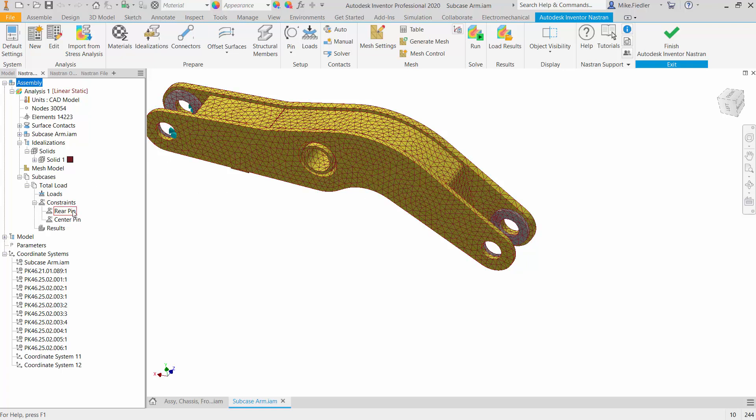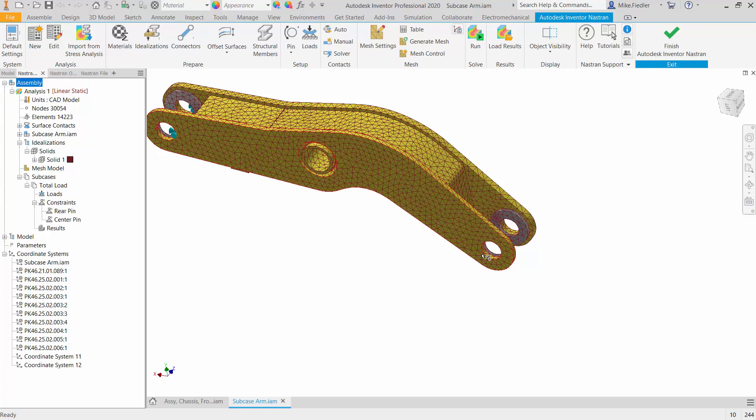I've defined contact between the various parts and I've added some constraints. If we look at the menu tree here, you can see that I have rear pin constraints, and that would be in the cylindrical surfaces in the back of the arm here. I'm just allowing tangential motion, and then I have center pin constraints, which would be inside this hole on this surface, and I've done the same type of constraint there, where I'm only allowing tangential, but I've fixed the axial and radial directions.